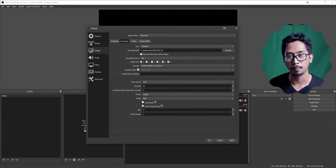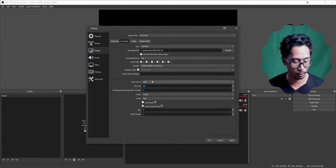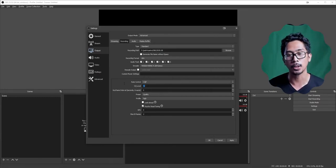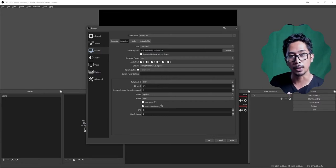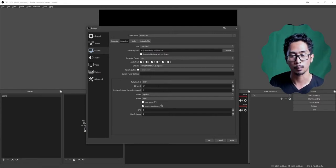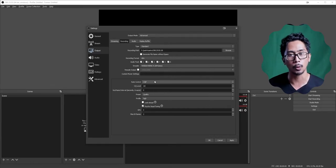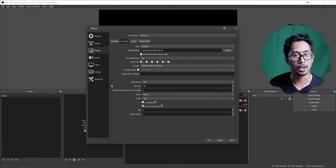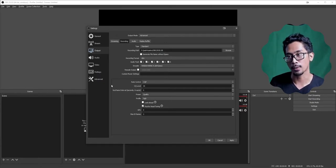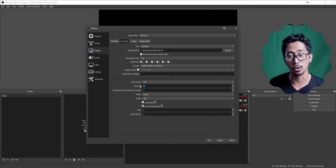I recommend going CQP. CQP ranges from 0 to 30, but 0 to 14 is basically lossless — don't go below 14. Remember: the lower the number, the higher the quality, and the higher the quality, the bigger the file size. Ideally, stick between 14 to 22. You can do 30 if you're just recording draft sessions — the file size will be smaller but it's not as clear as 14 or 20.